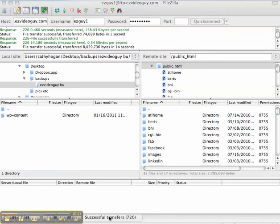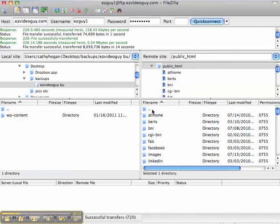We're back and it looks like I've transferred 720 files that were in the wp-content directory or folder.